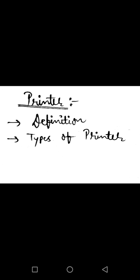See, the difference was that Impact Printer strikes on the page to print, but Non Impact Printer prints on the paper without striking.